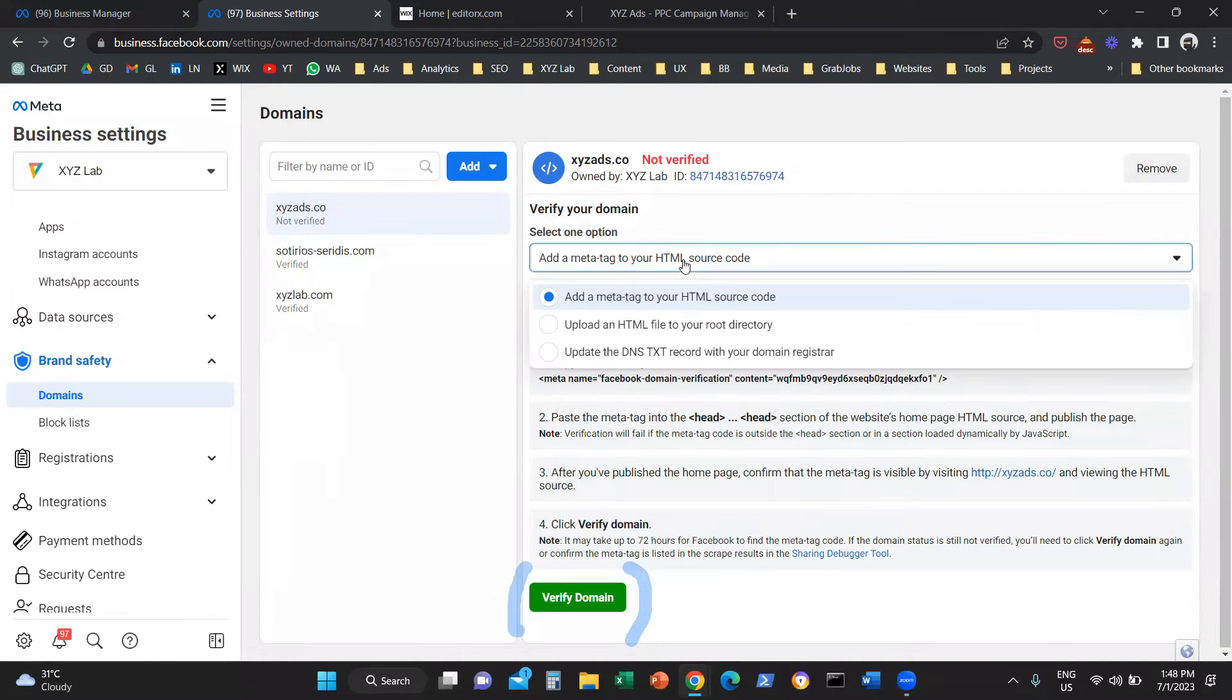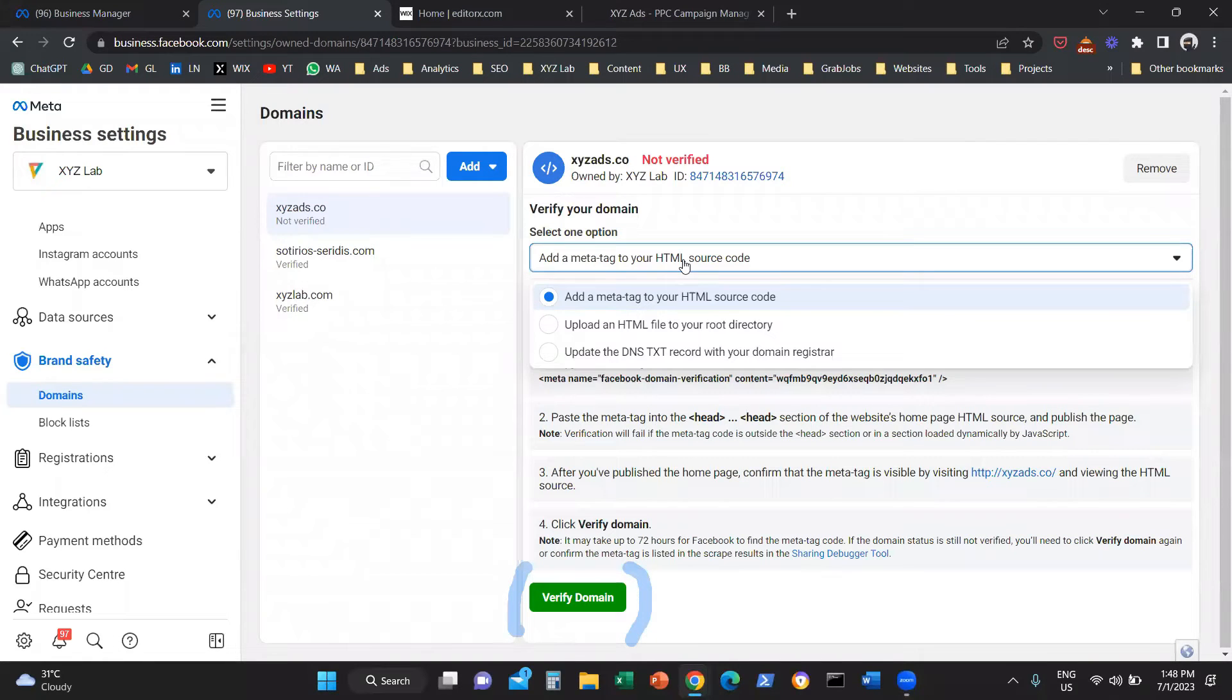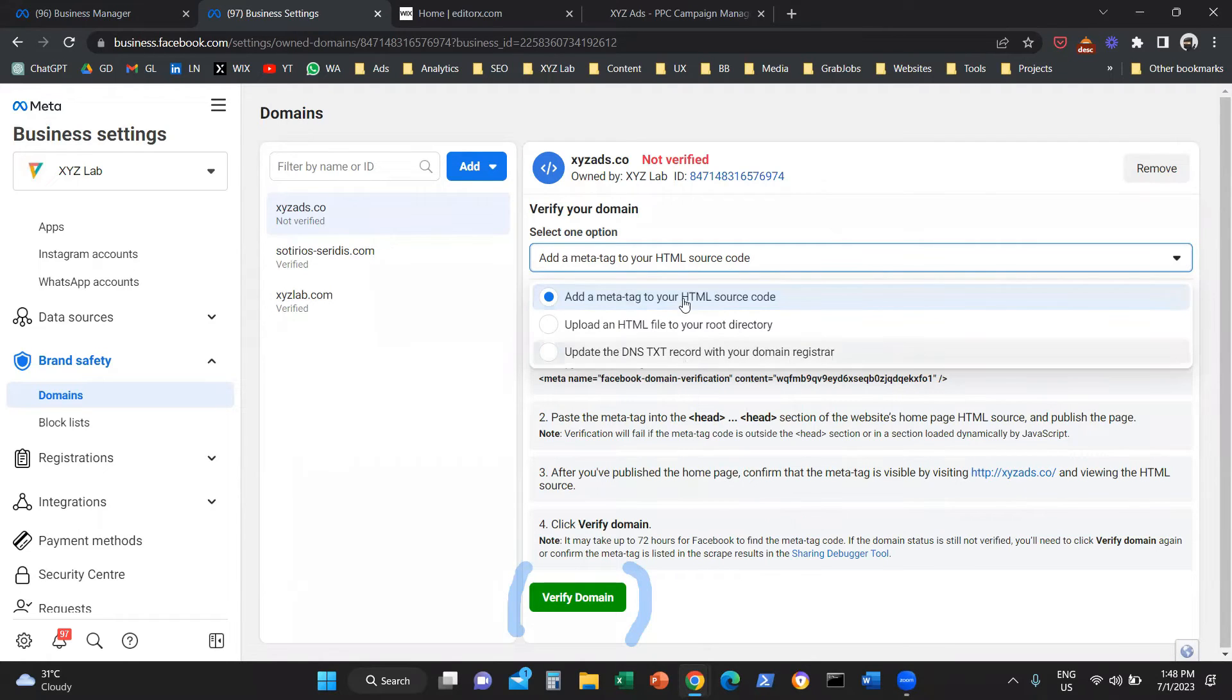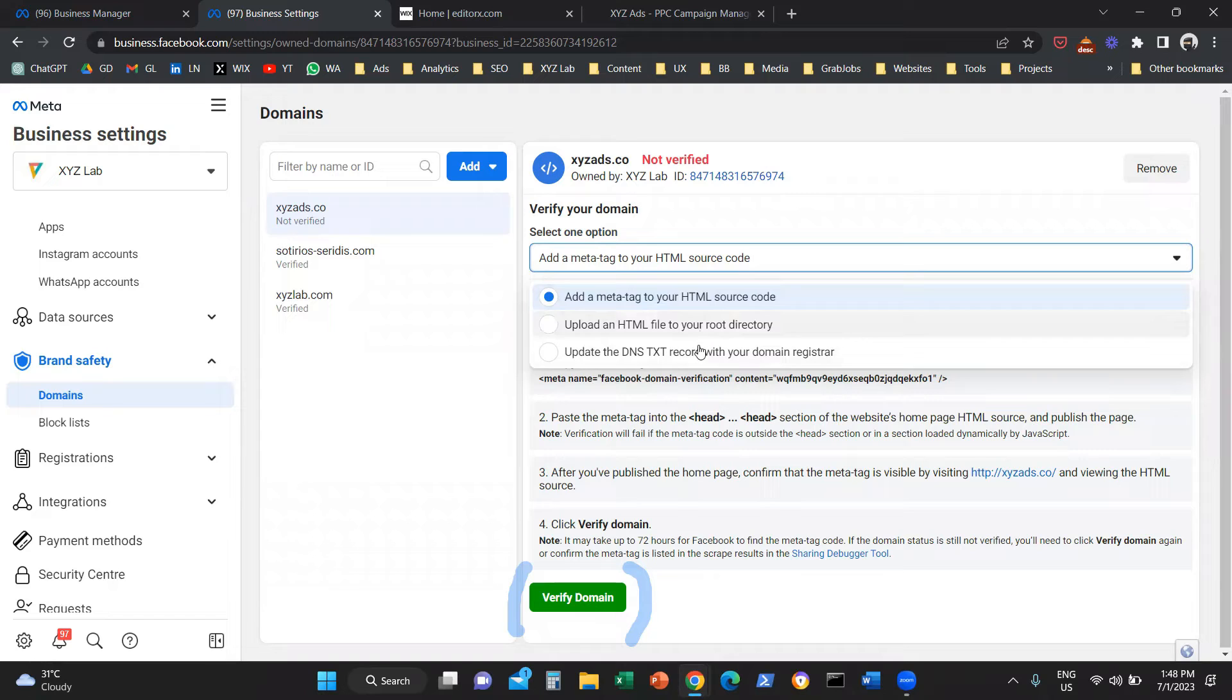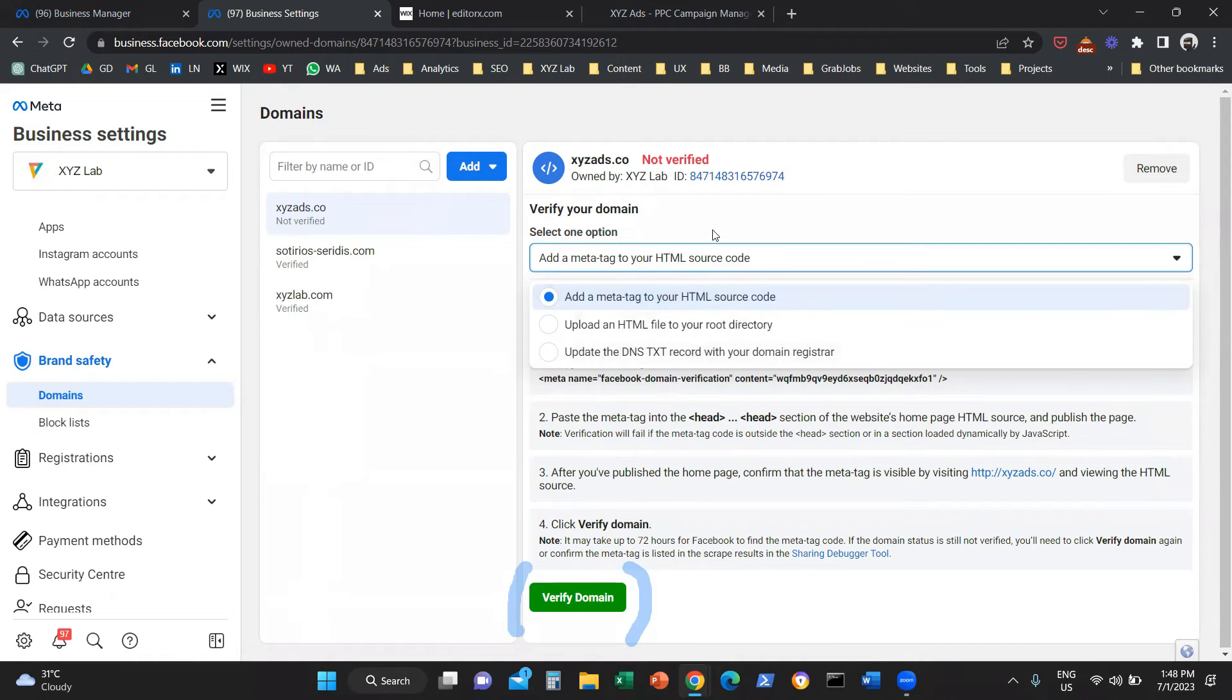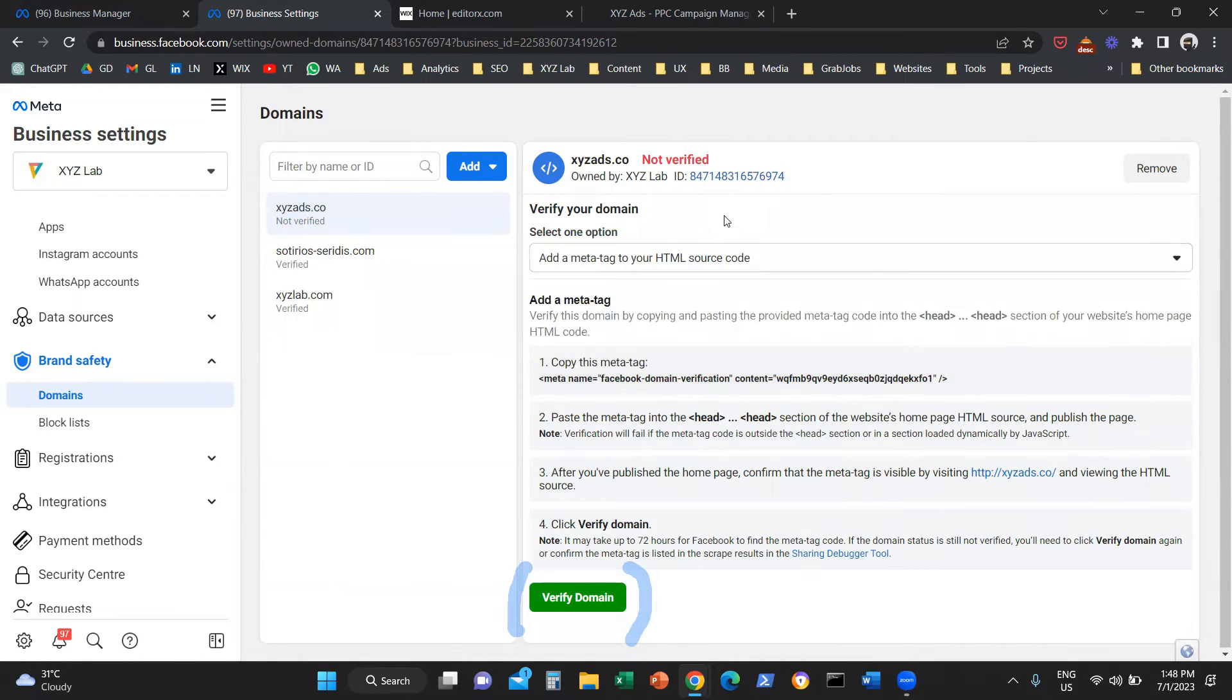Option number two, if you are a technical person or you are tech savvy, you can choose one of the options that you like. Either the meta tag that, in my opinion, is the easiest to do, or upload an HTML file to the root directory, or update the DNS text record in your domain registrar. Whatever option you like, you are going to take this process and come back here and verify the domain.